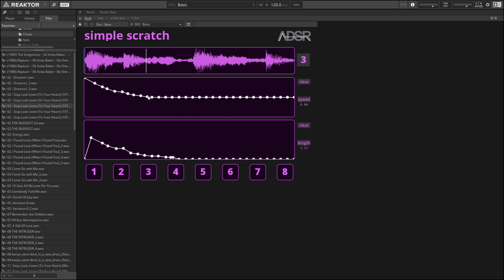So we can control the maximum speed with this control on the right hand side here. 0.5 means the maximum speed is half the normal speed, and if we set it to 3, that means the maximum speed on this graph is going to be 3 times the normal speed of playback for the sample.